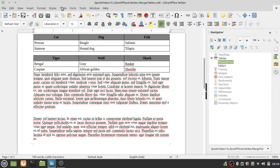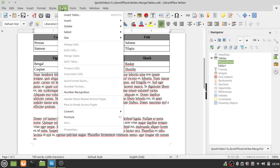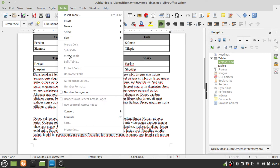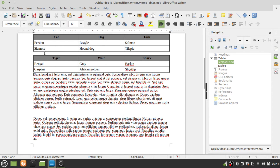Notice when I go to the Table menu, the merge table item is still grayed out. It's not active because there's a space in between the two tables, and the tables need to be right on top of each other.